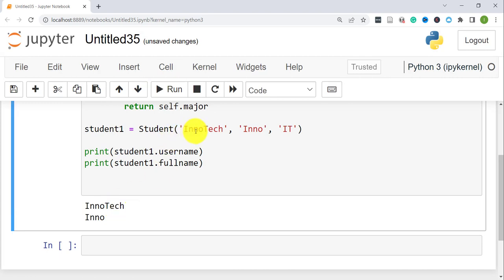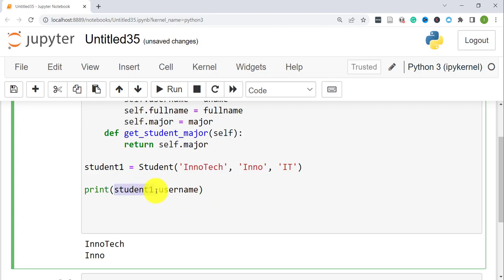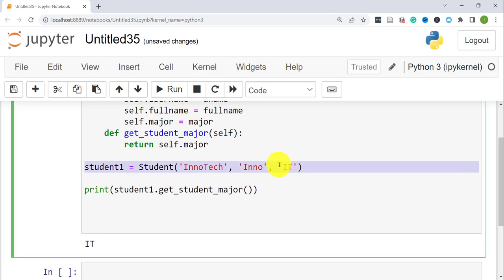As you can see, it printed the username and the full name. To use a method, it works the same way — you put the name of the object or instance, then call that method. So 'student1.get_student_major()' — since the method doesn't take any parameters other than 'self', which refers to the instance, it will return 'self.major', which is 'student1.major'. If we print this, it should return the major.